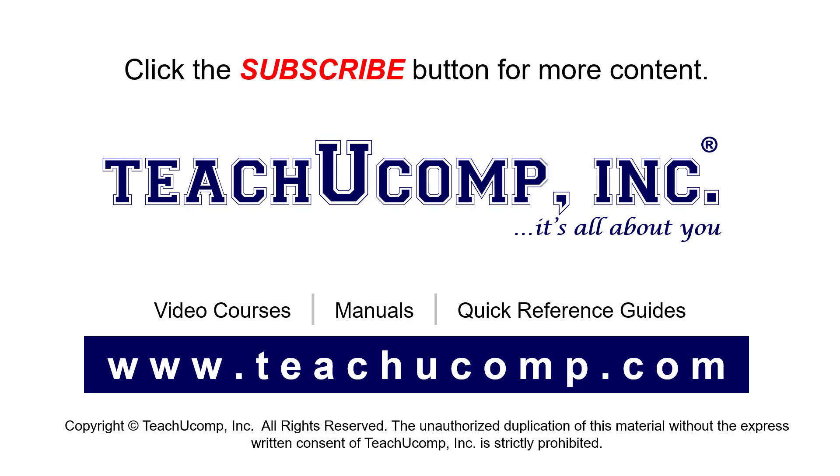Remember to click the subscribe button to see more of our videos. See our full suite of courses, instruction manuals, and quick reference guides at www.teachucomp.com.